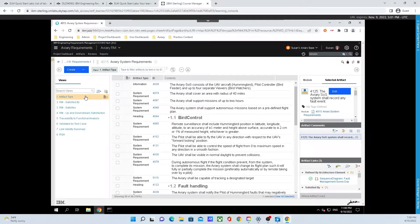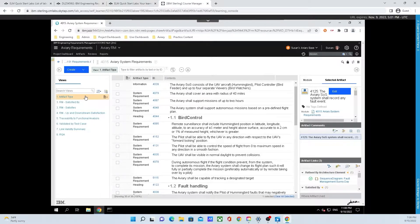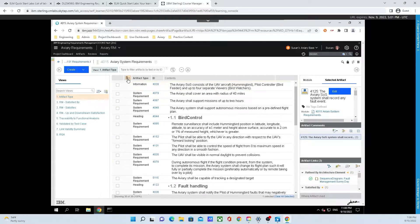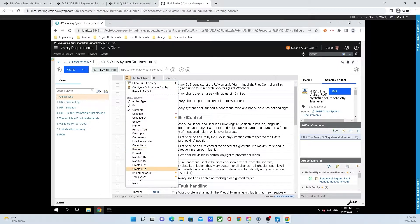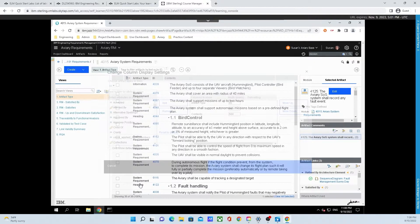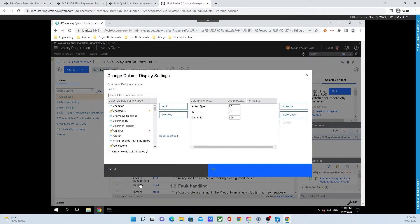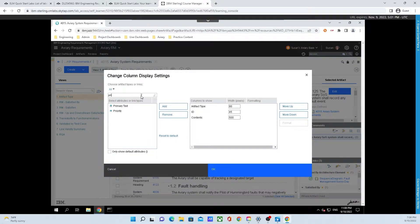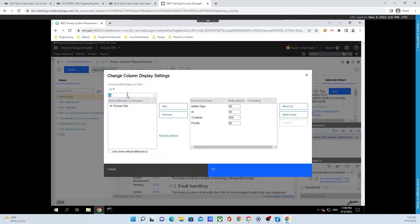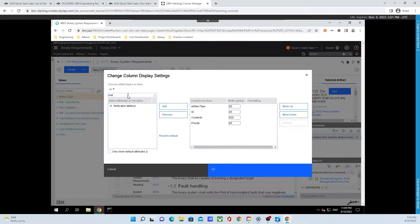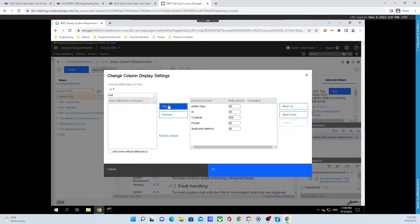Now we need to add some columns for the priority and verification method. To do that, go back up and click on the configure page settings button that is to the left of the artifact type column header. Go down to the bottom of the menu and click on more. In the type to filter by attribute name field, type PRI, click on priority, click add, then delete PRI, type in MET, click on verification method, and click add. Finally, click OK.